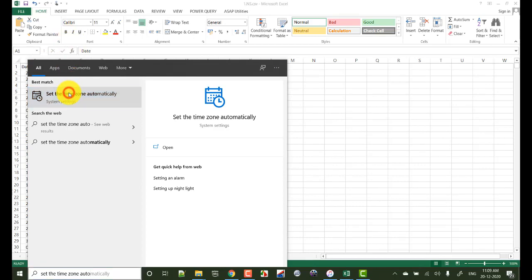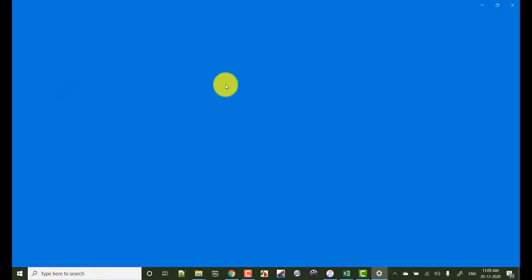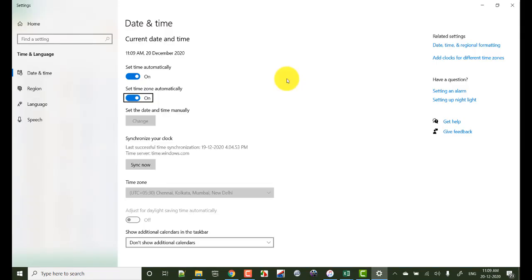So how we can? Now go to search and search for set the time zone automatically. Now we see this window. Now switch off set time automatically and set time zone automatically.